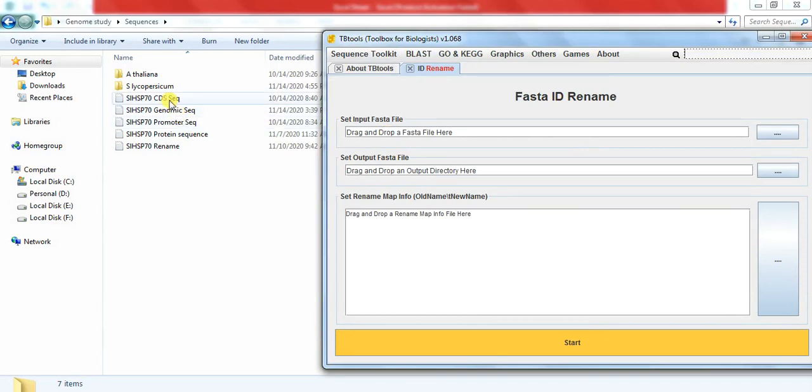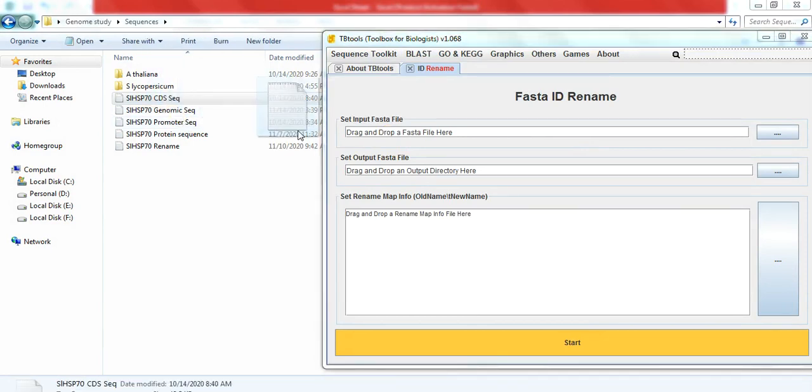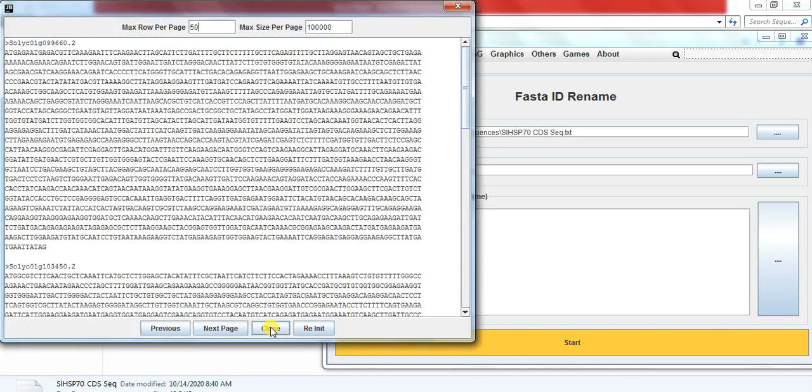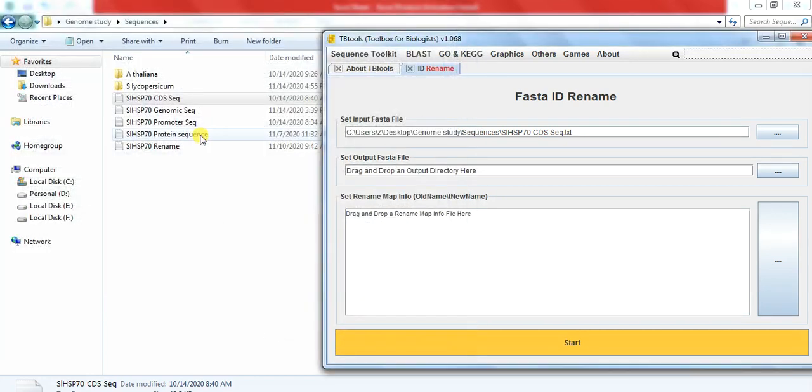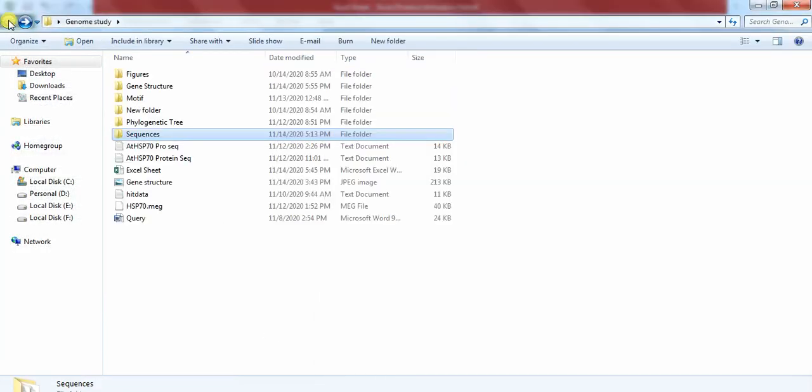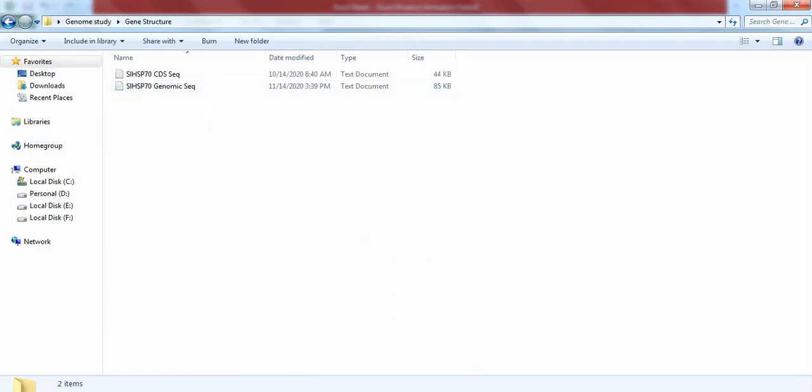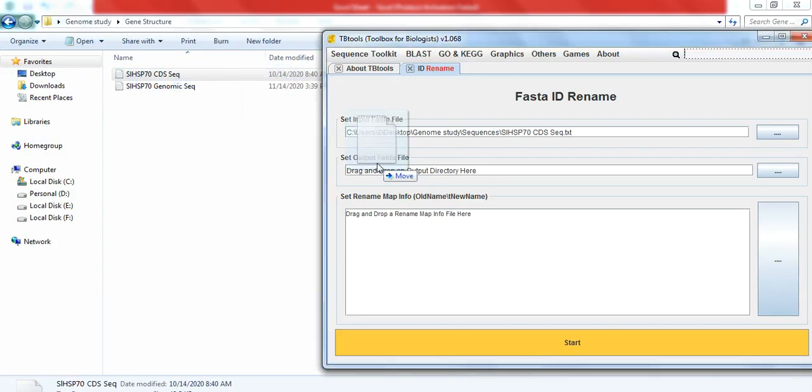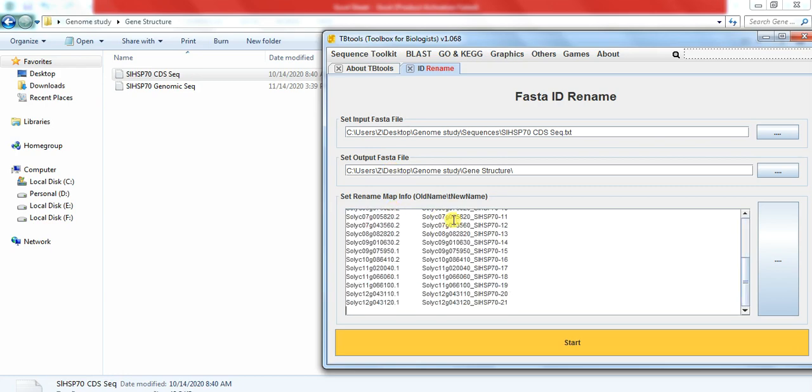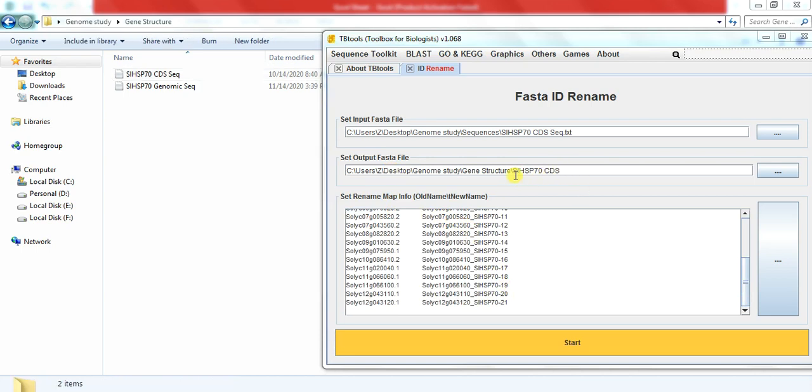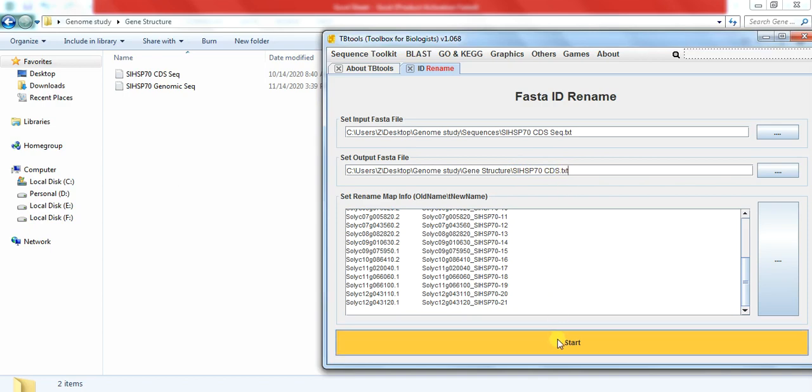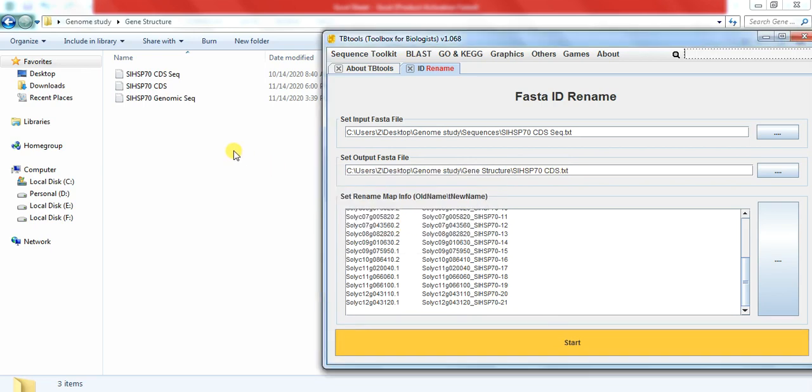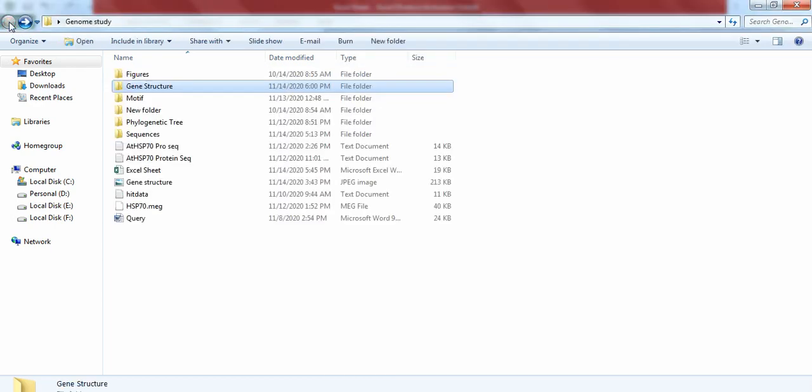Drag this CDS file, close, and we want to save the output file in this folder. Paste your sequences, write the name here and at the end write txt, and start. Rename ID, finish, okay.